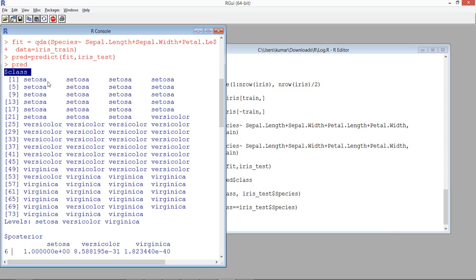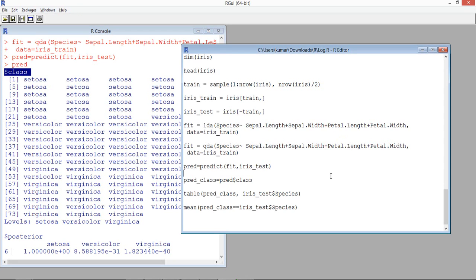Now that we have the predicted data and the actual data, let's build a confusion matrix to see what percentage of predictions are correct.